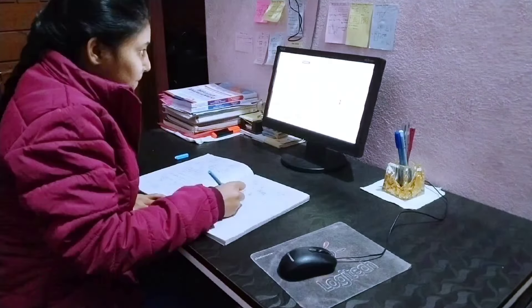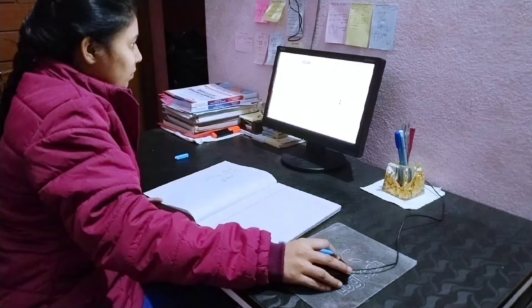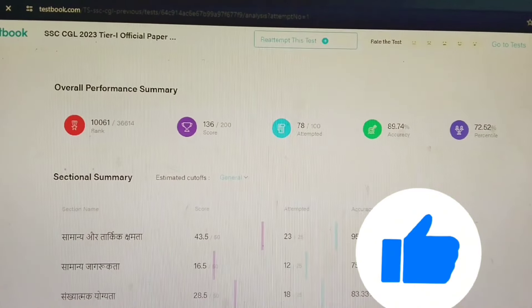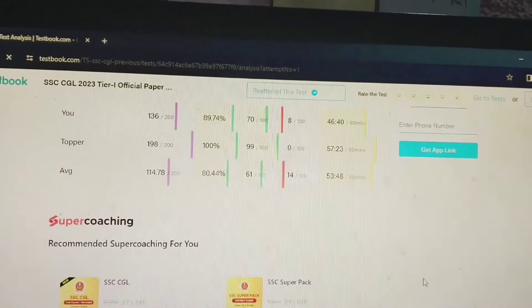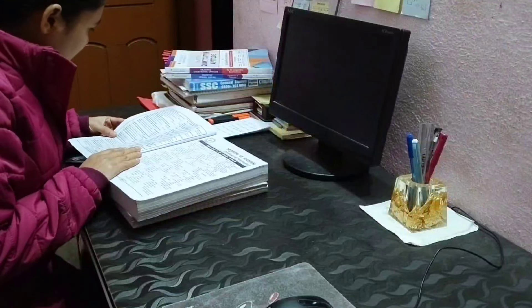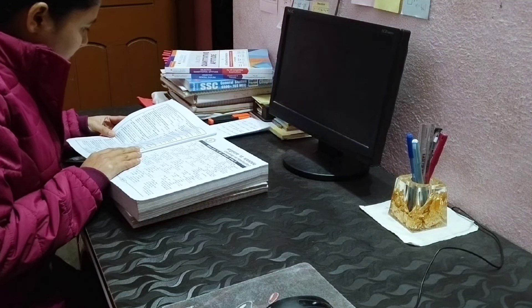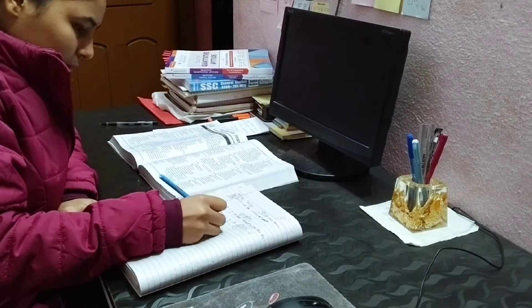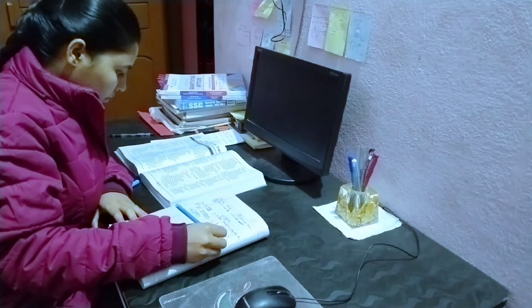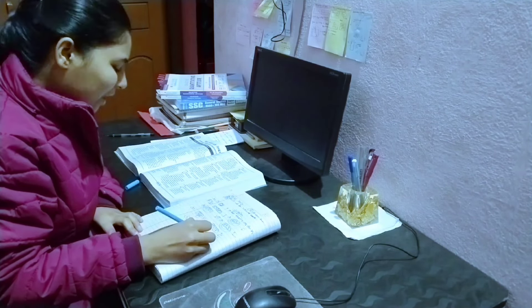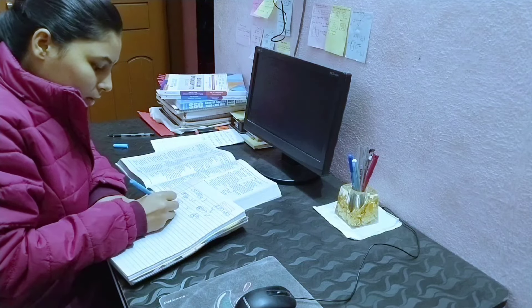We are back after eating food, and now we will start the mock test. After the mock test, we will practice reasoning, and in the reasoning chapter we will revise the questions. After that, we will complete everything from today's to-do list.